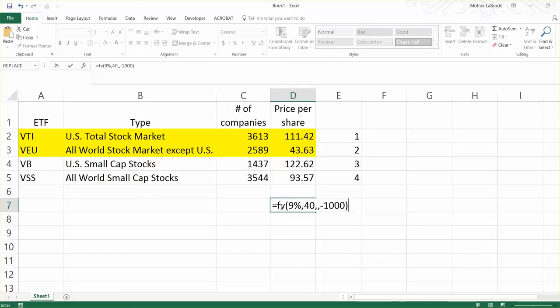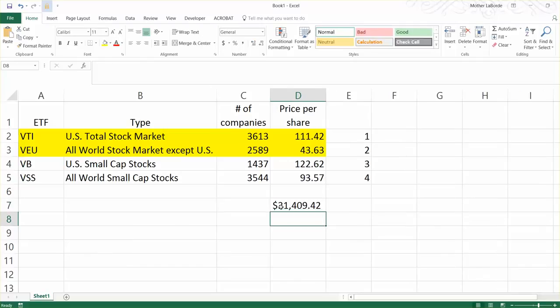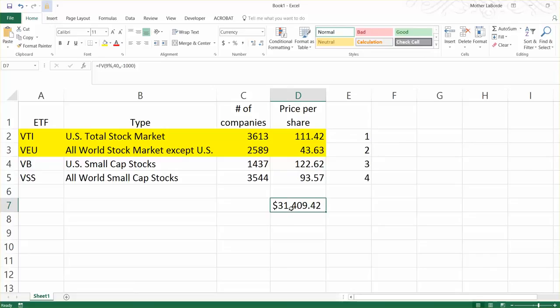So investing $1,000 for 40 years and earning 9% on it, that would turn into $31,000. So it is worth it to save small amounts of money, even though you might think it's not.